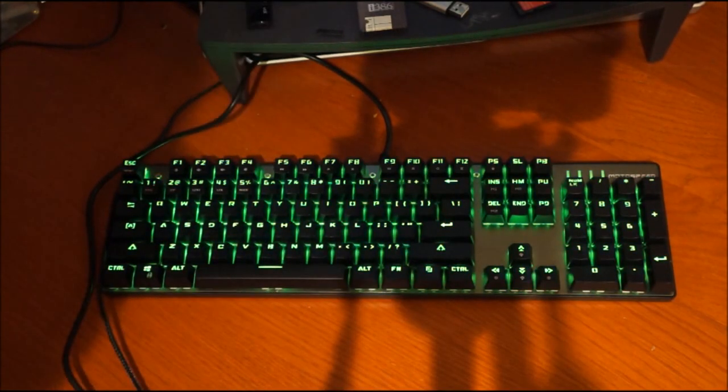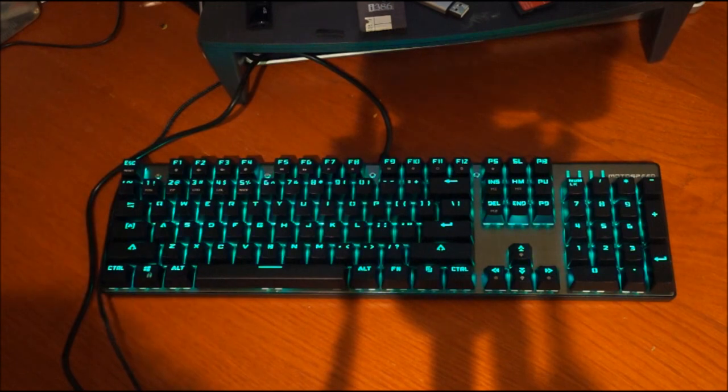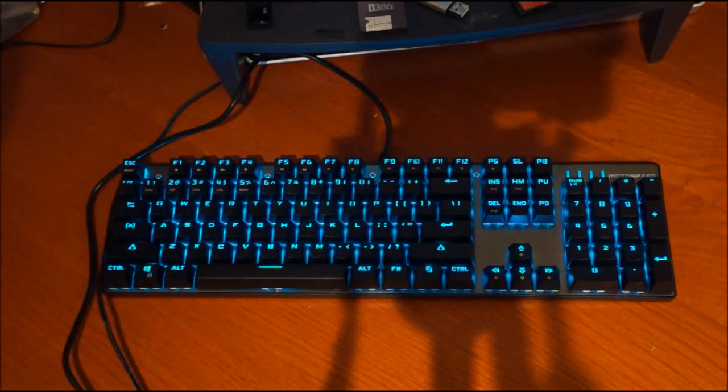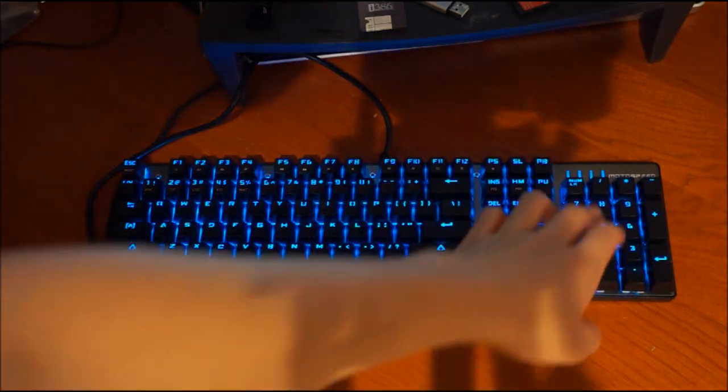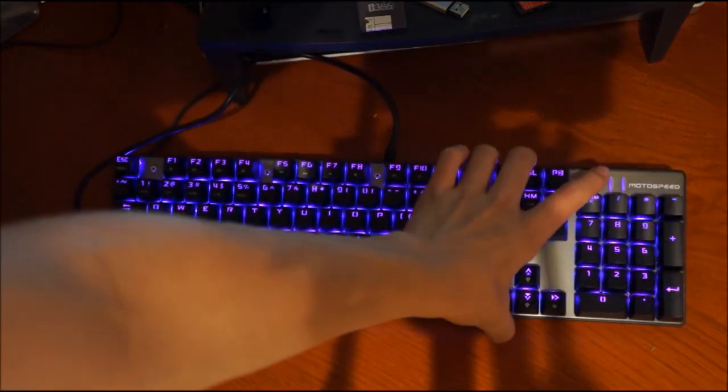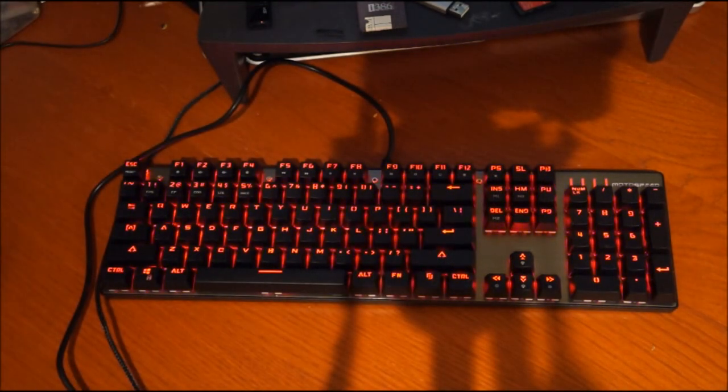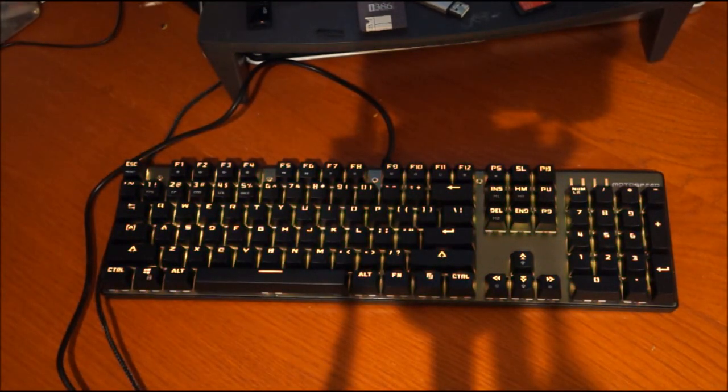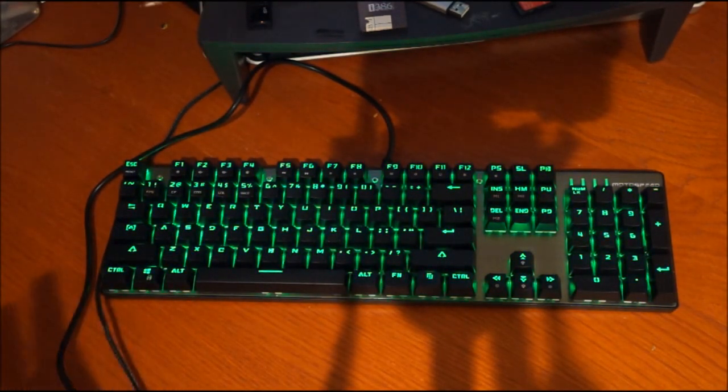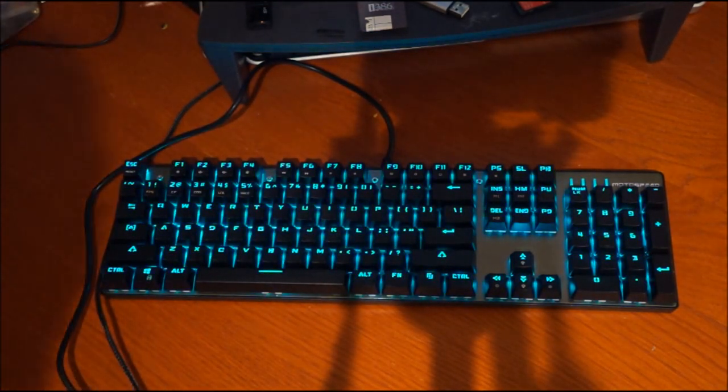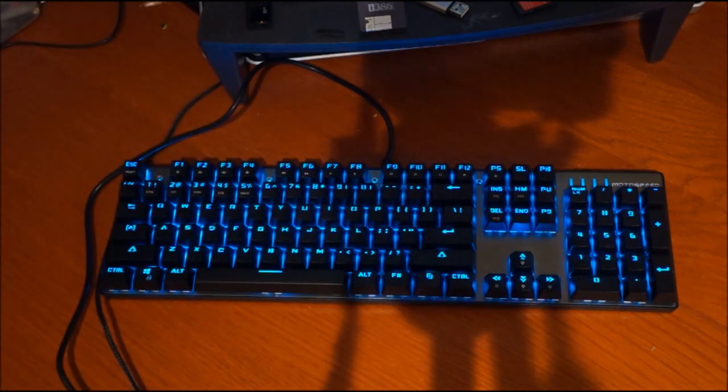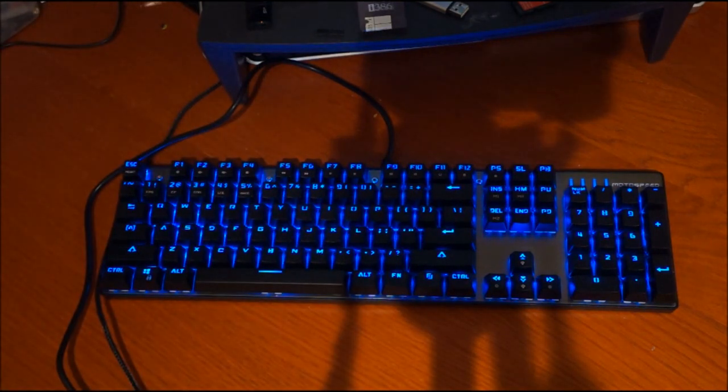Alright, so this is the keyboard, it came in just a little package from Amazon, it's from a company Motosuite. It's a mechanical keyboard, probably the best budget mechanical keyboard that I've found online.